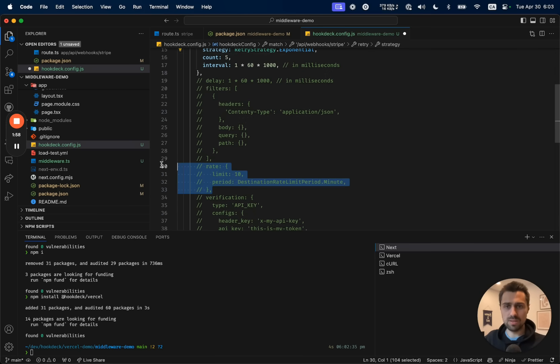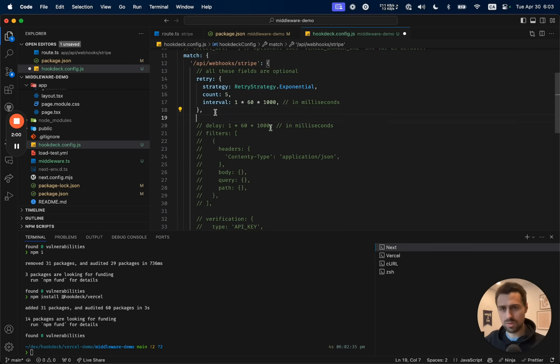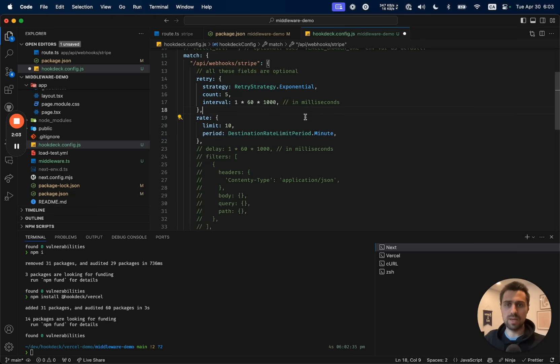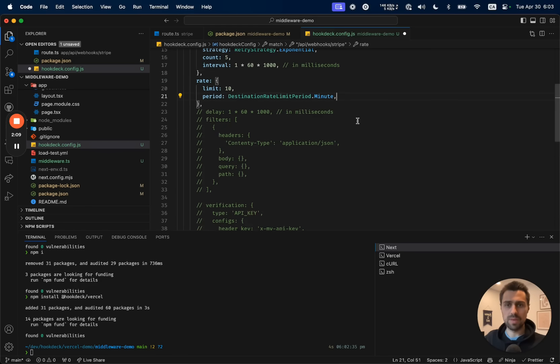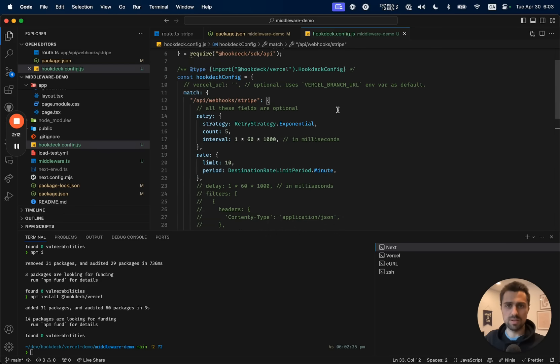And next, I also want to add a throttle. So this is what we call the rate. And this is going to basically throttle to 10 executions per minute. And the rest we'll leave as is, and you can go and dig through the documentation.